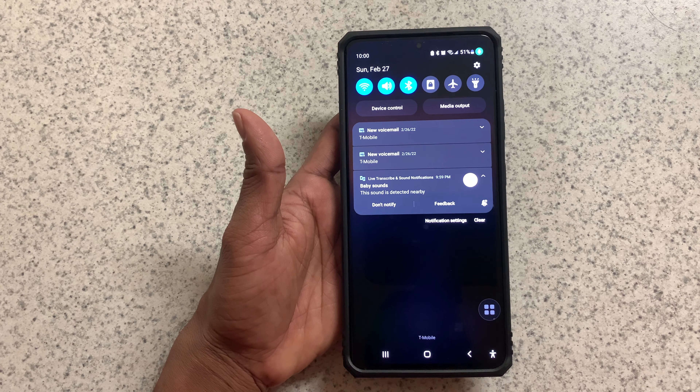The baby sound is detected nearby. Hope this video helped. Thank you.